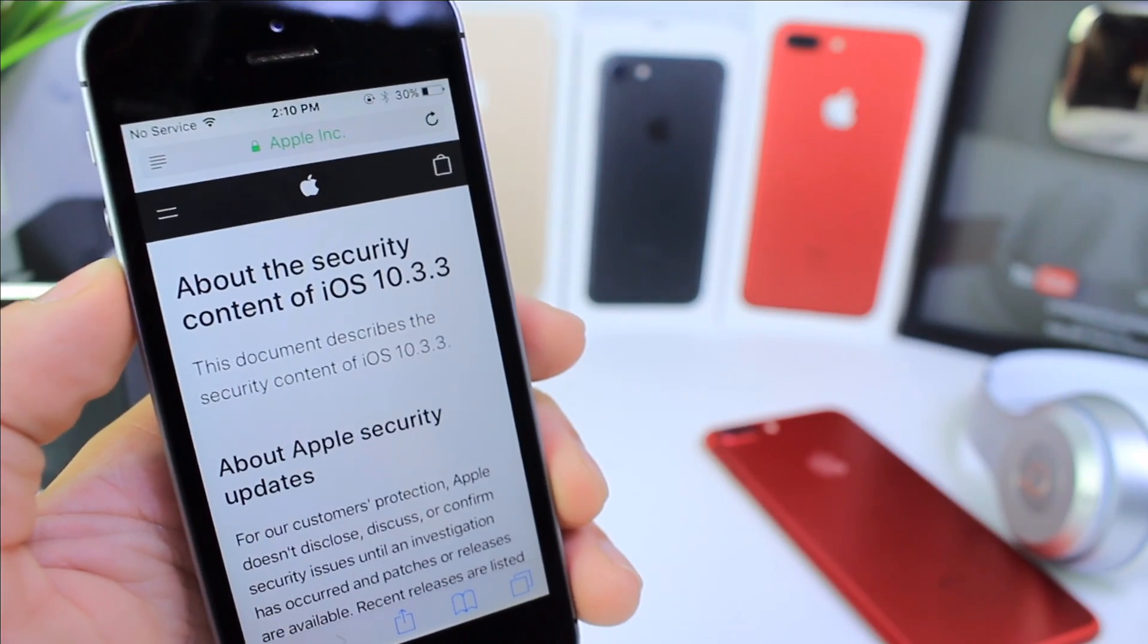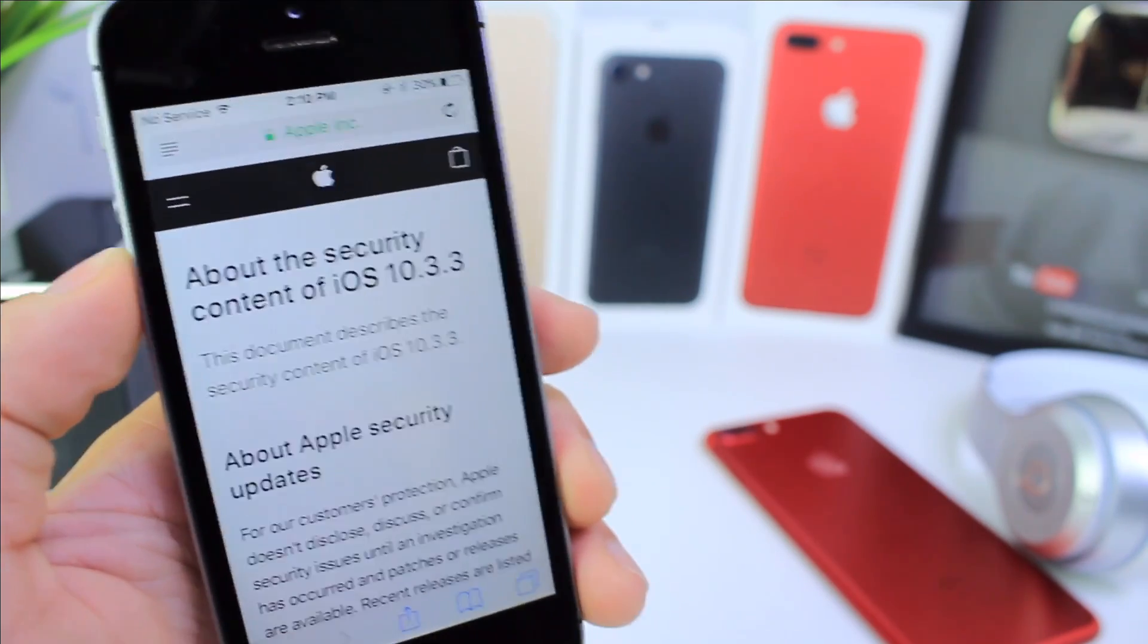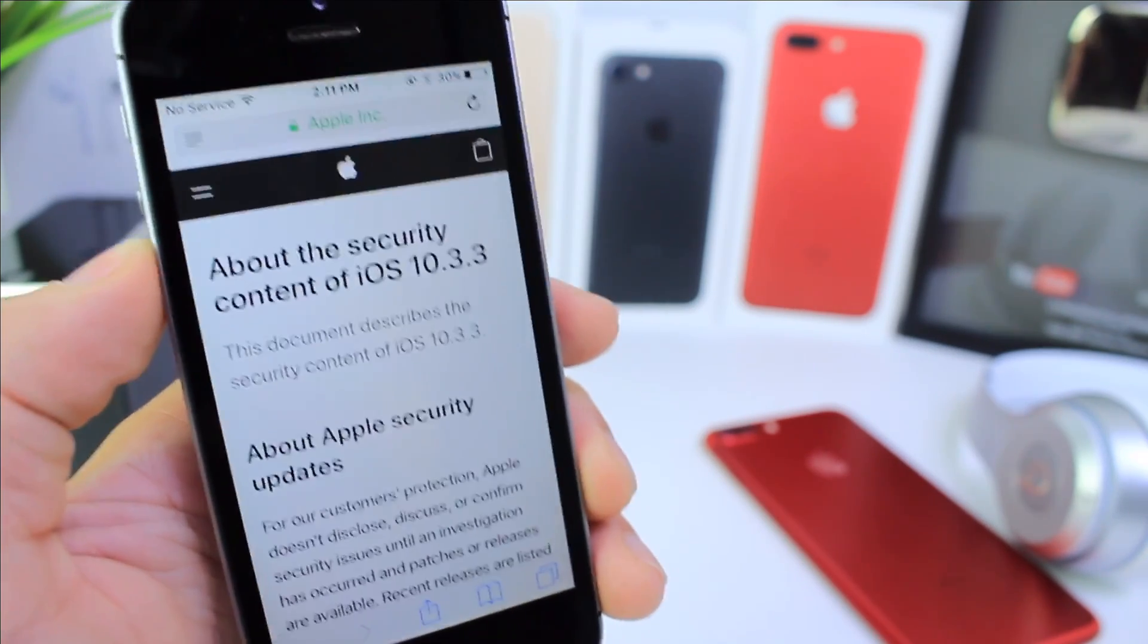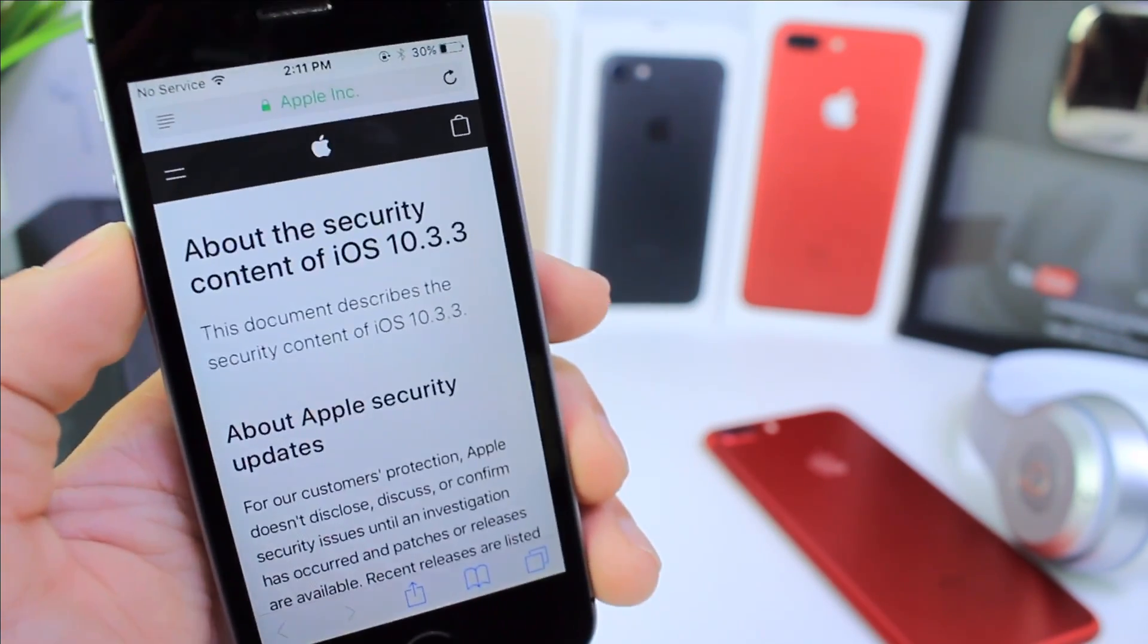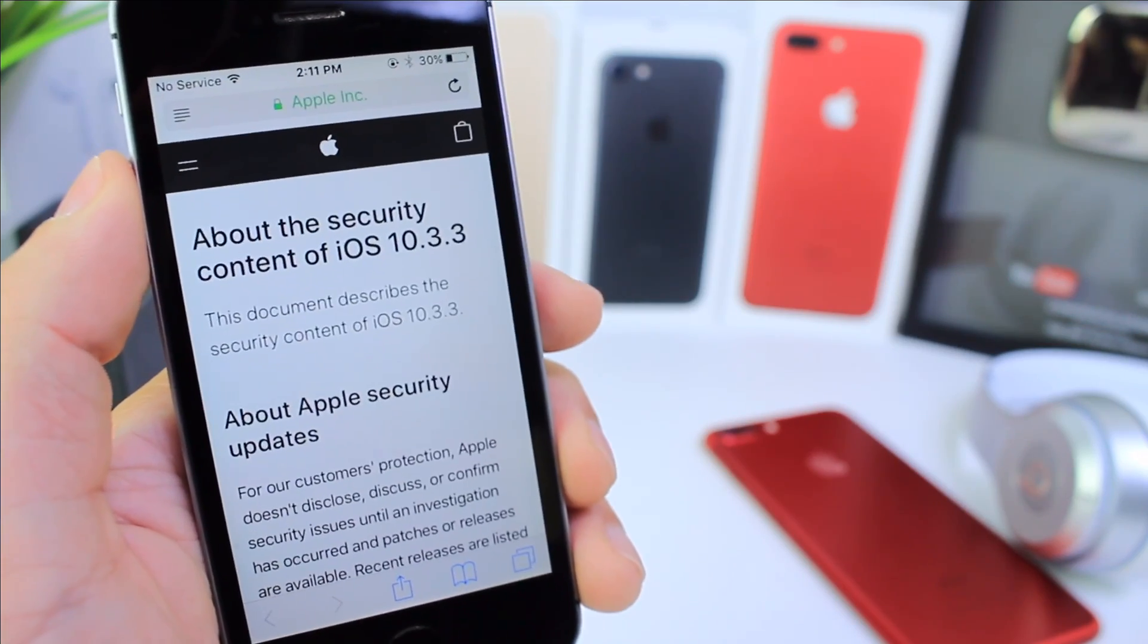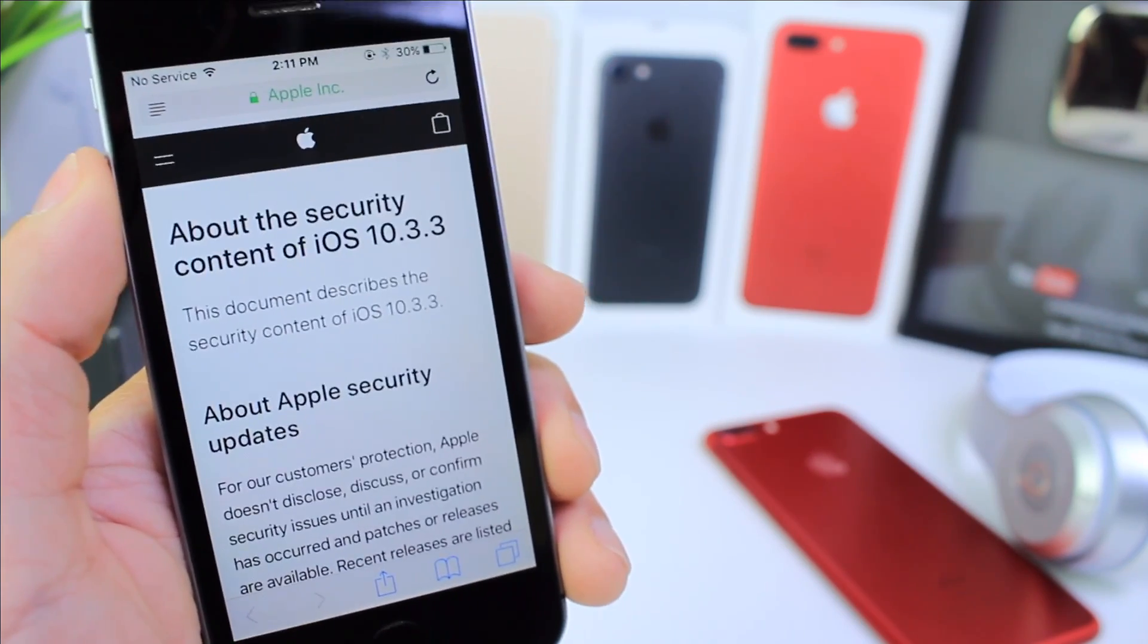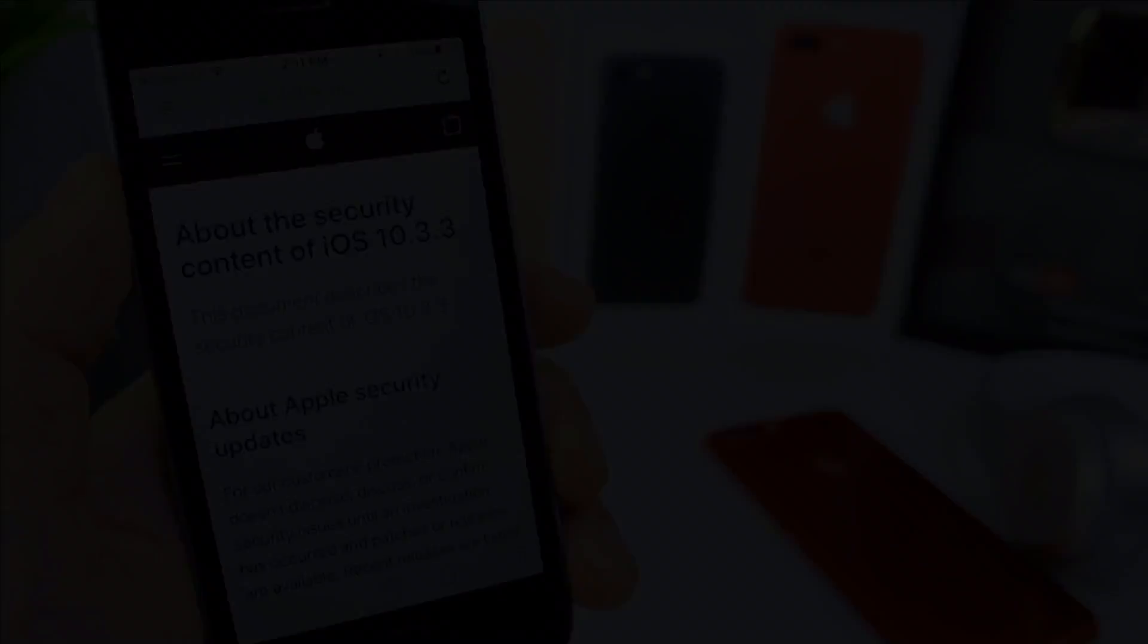And then it could take your personal information. So any browser like Safari or any other WebKit based browser could put your personal information at risk. So updating to 10.3.3 definitely fixes the spoofing of address bar.